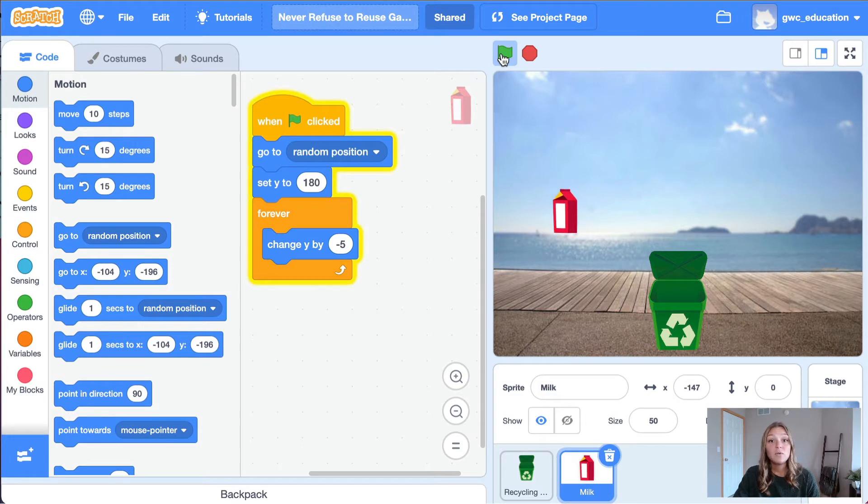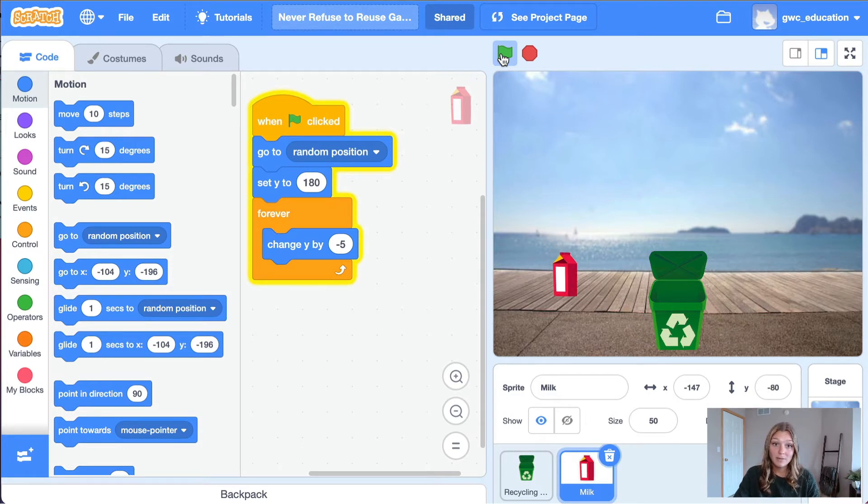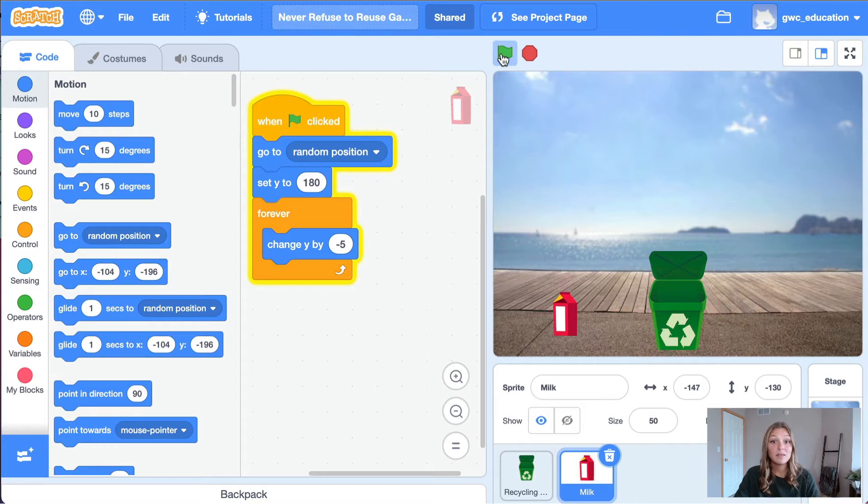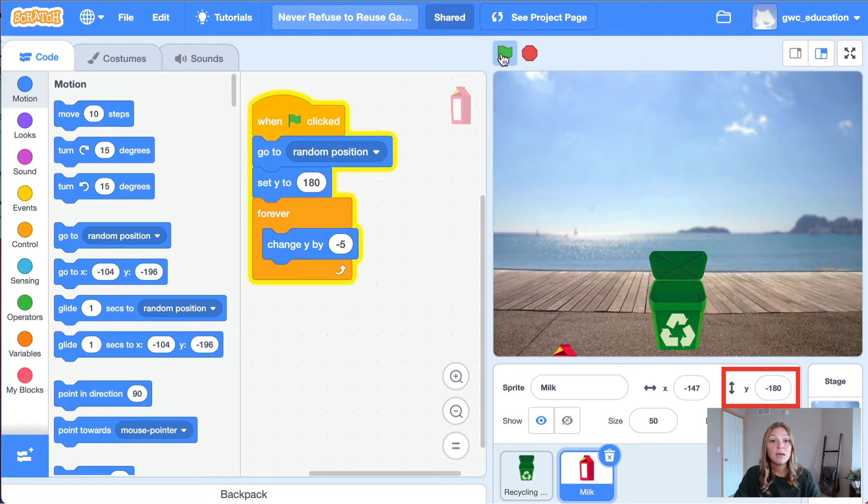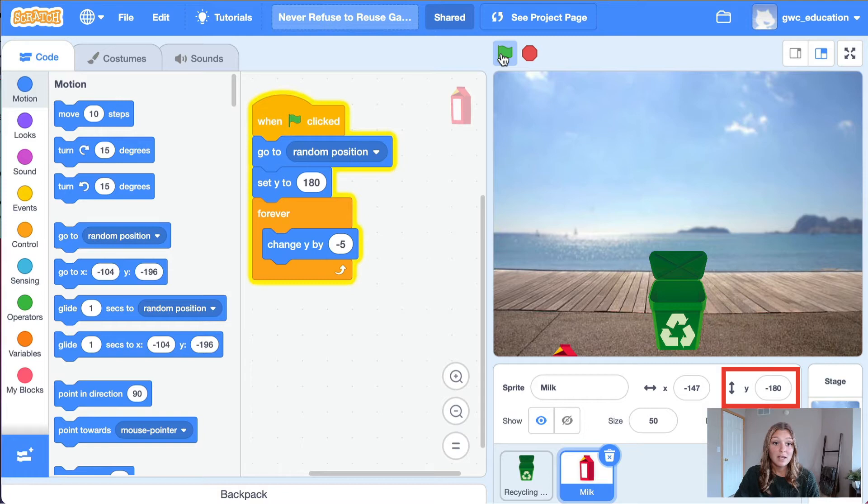Now, we need to tell our milk sprite what to do once it reaches the bottom of the stage. Remember, the bottom of the stage is a y value of negative 180. So for our condition, we can say if our y value is equal to negative 180, then we will move the milk sprite back to the top of the screen.